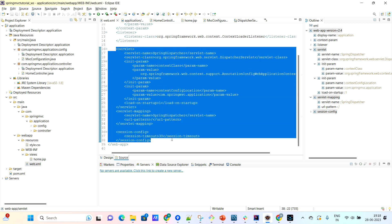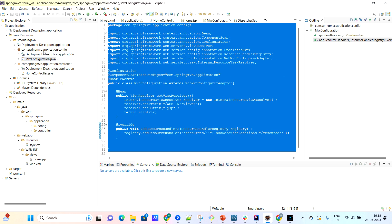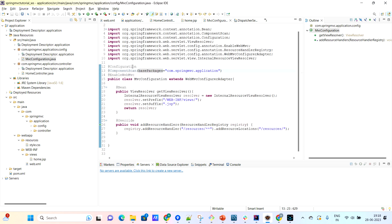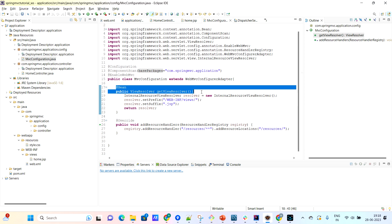The servlet mappings are nothing but the mapping for the dispatcher servlet. Where is the dispatcher servlet? It is inside the config package — mvcconfiguration.java. This is the dispatcher servlet. In the dispatcher servlet, they have configured a bean called the view resolver. This view resolver is nothing but...